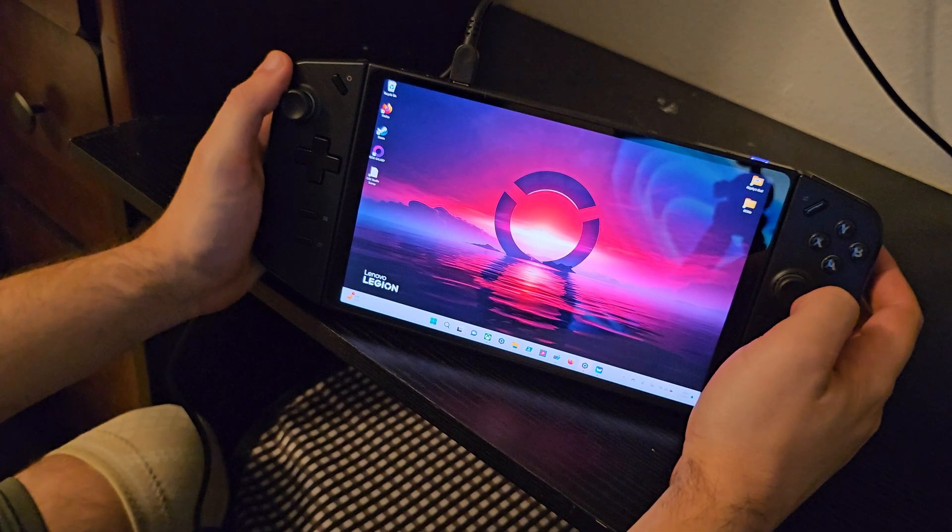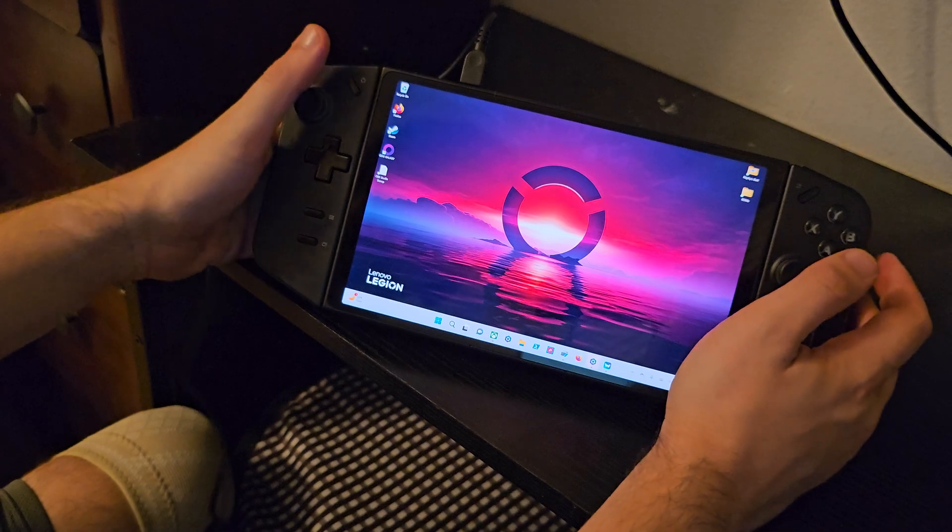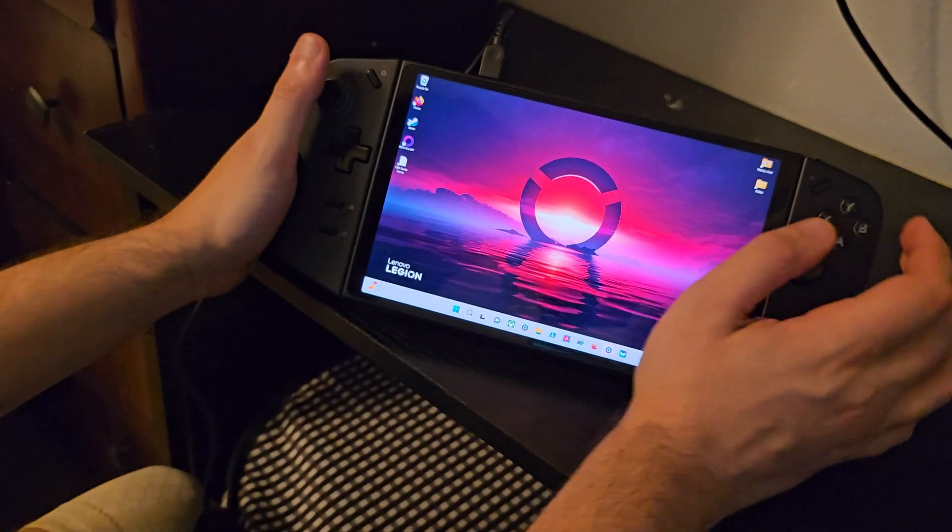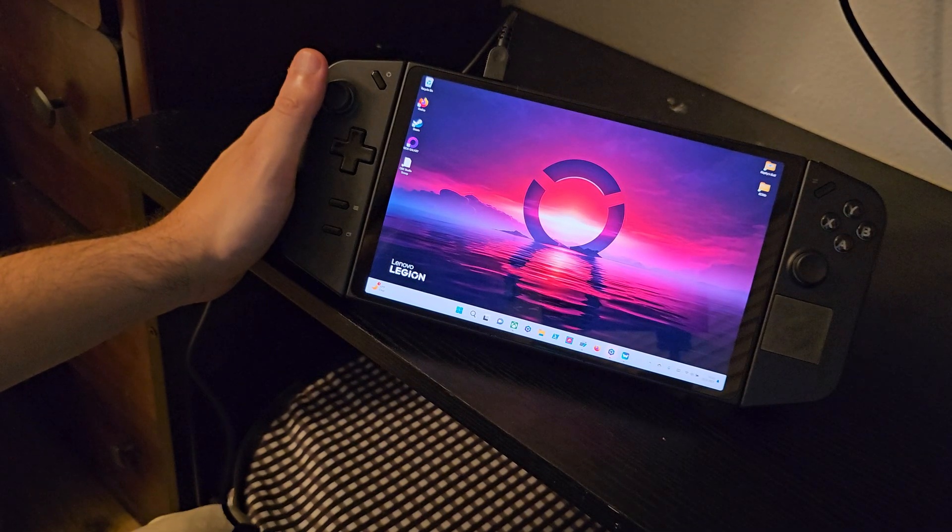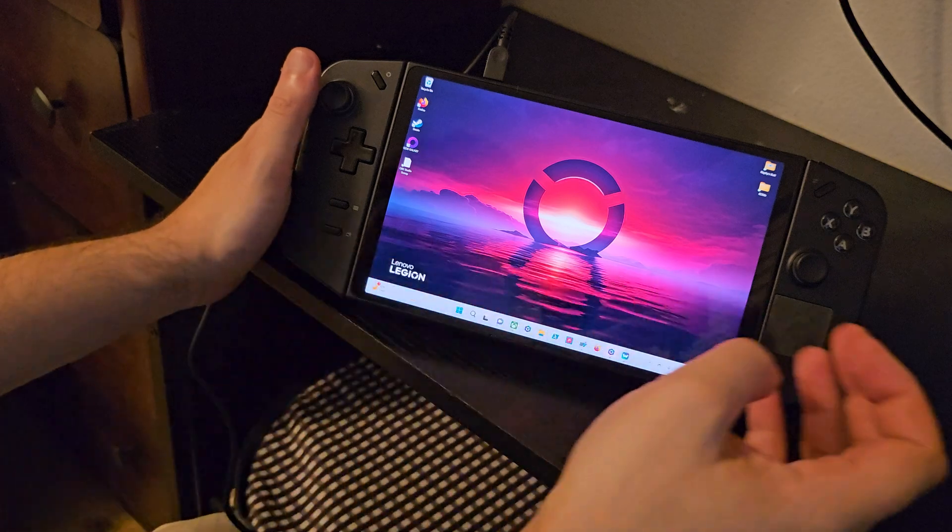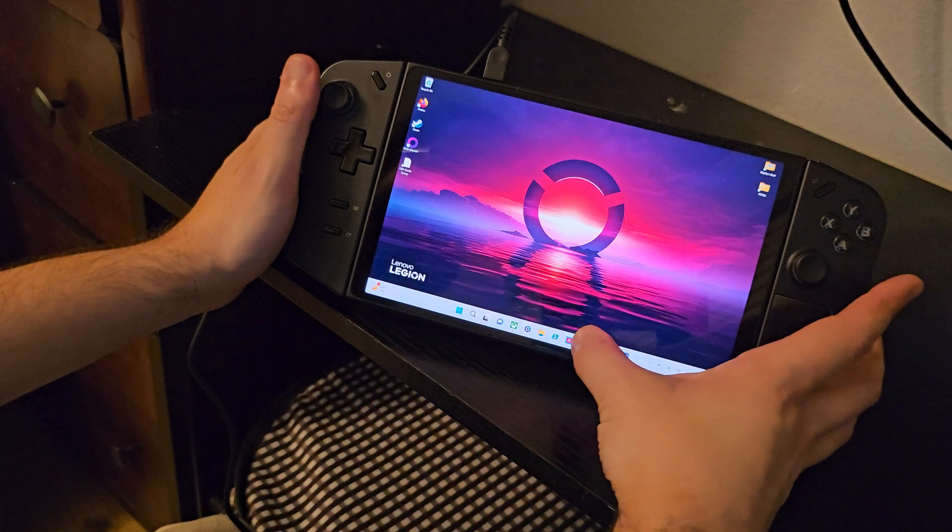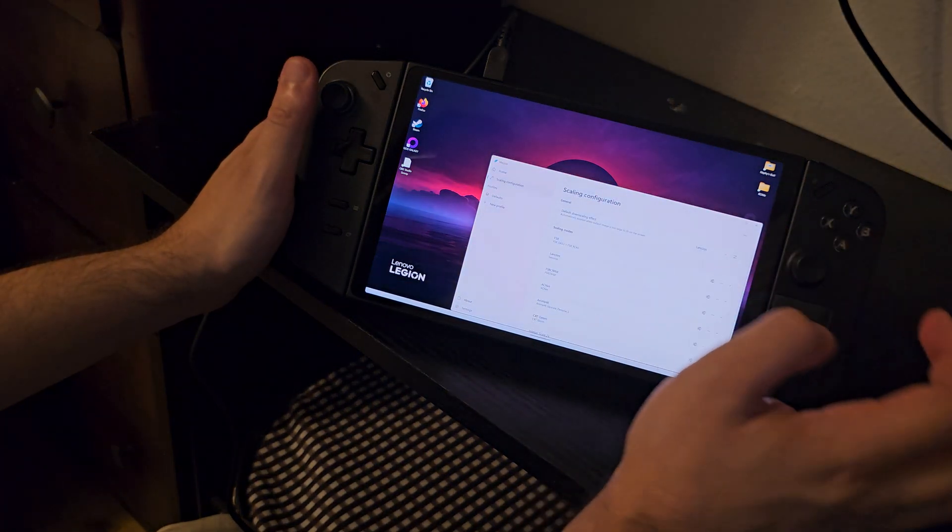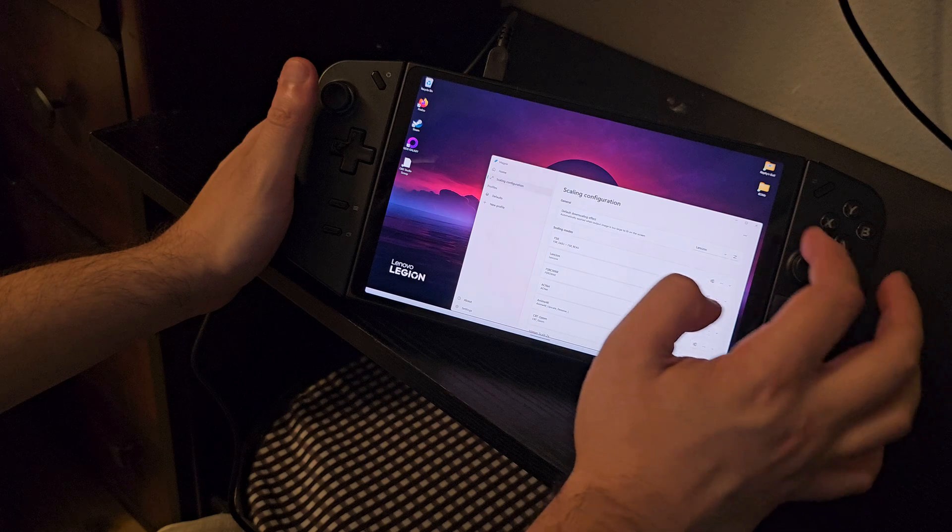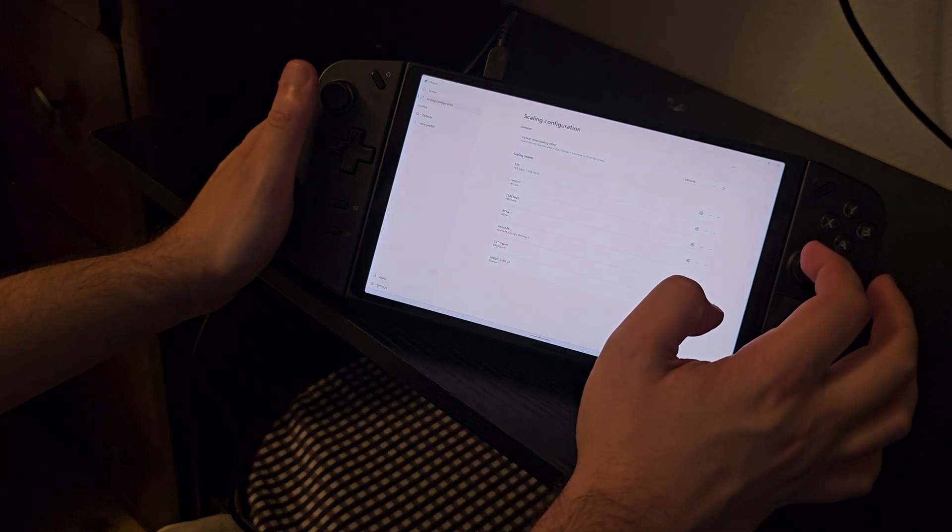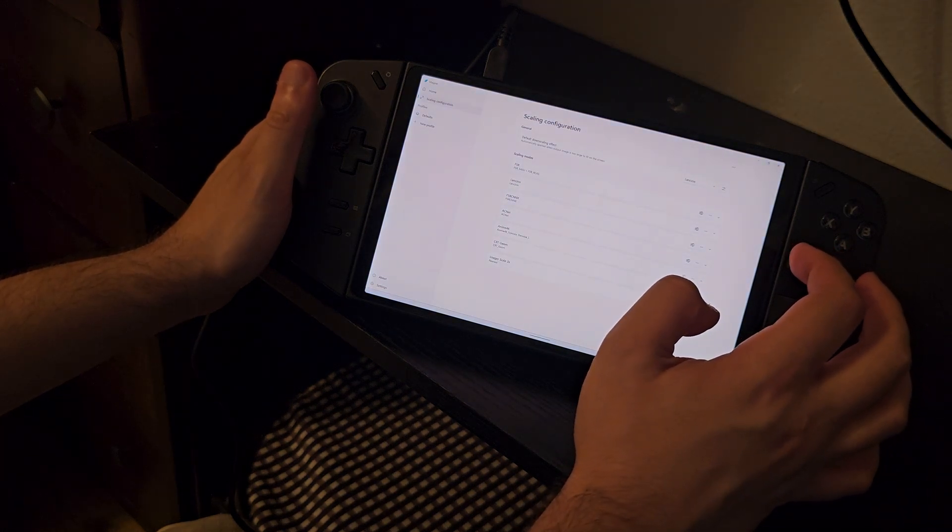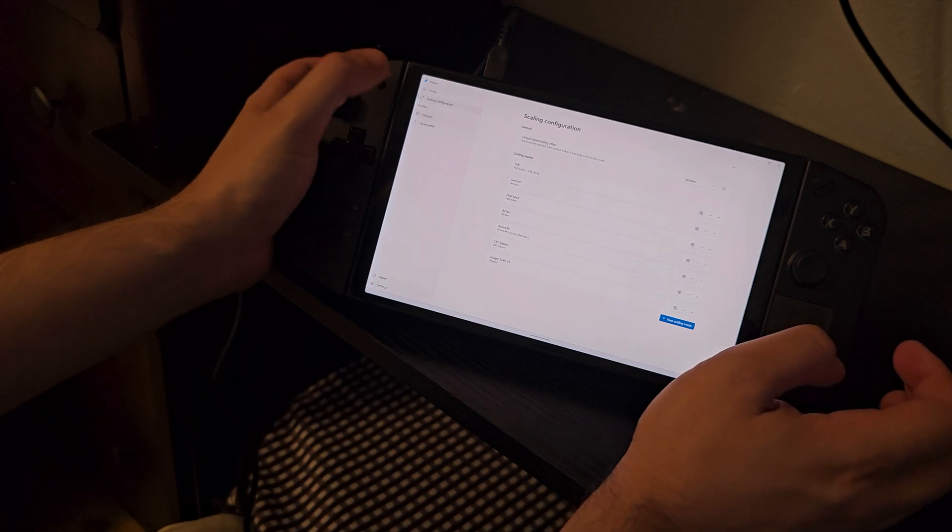In this video I wanted to show you a very useful program that can be used to make older games and newer games that do not like portrait screen range run in full screen mode. The program is called Magpie. Very simple, has a lot of different upscaling options. You can check that out yourself. I just have it on the default settings right now, scaling FSR, just simple settings.